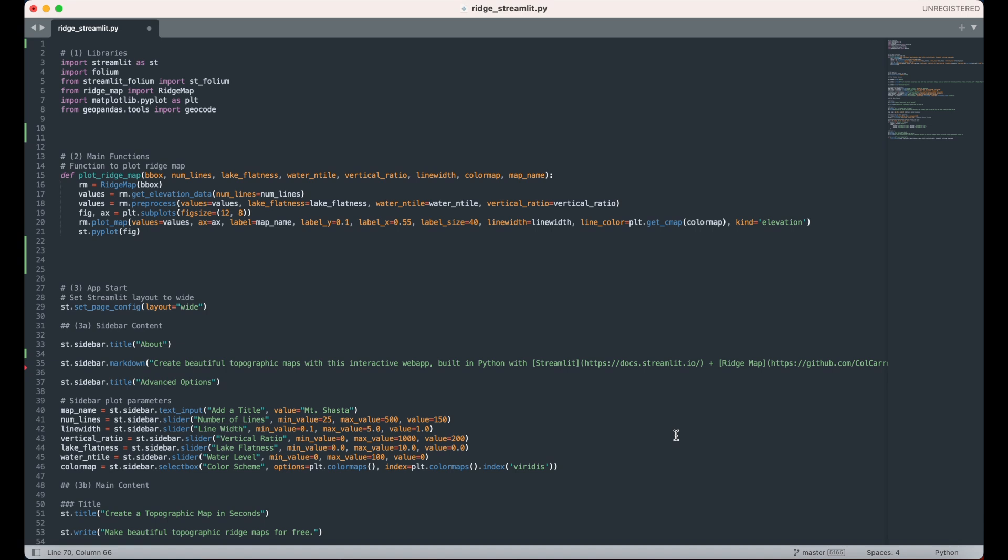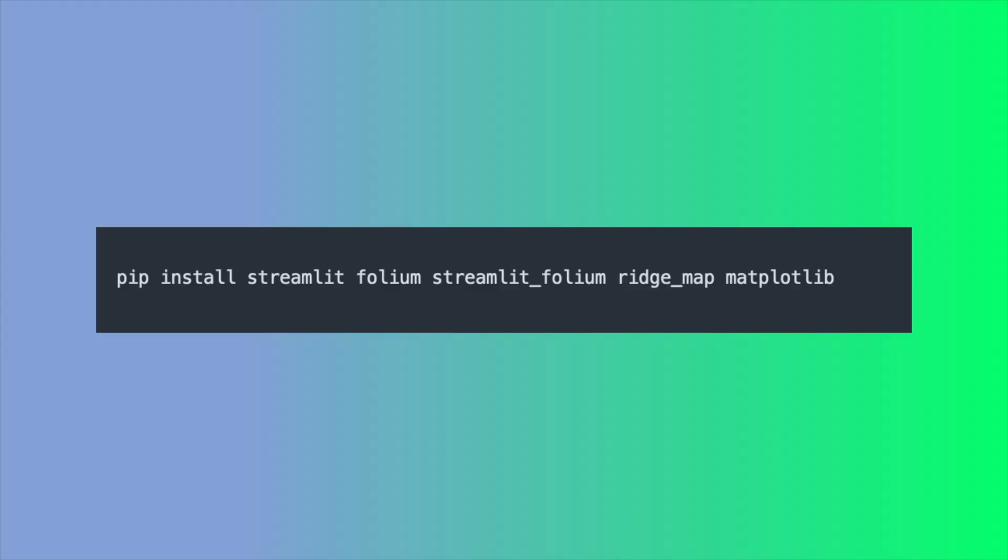We'll start by importing the necessary libraries listed here. Make sure to download any missing libraries through pip if they are not in your Python environment.